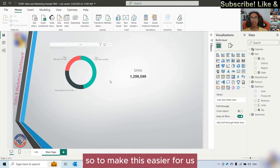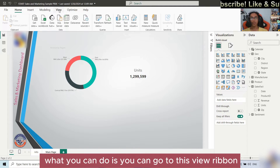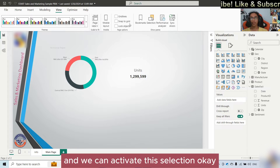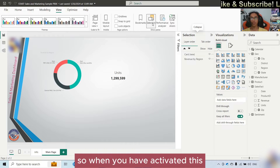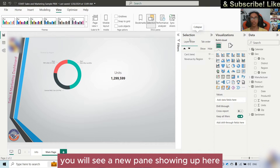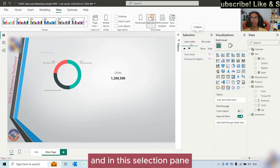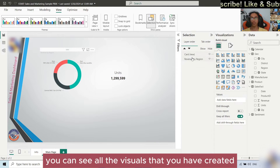To make this easier for us, what you can do is go to the View ribbon and we can activate the Selection pane. So when you have activated this, you will see a new pane showing up here. And in this selection pane, you can see all the visuals that we have created.